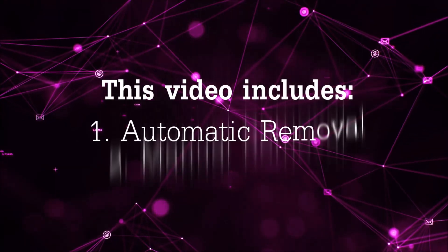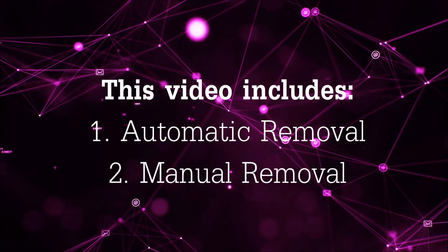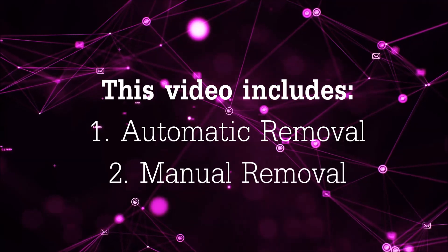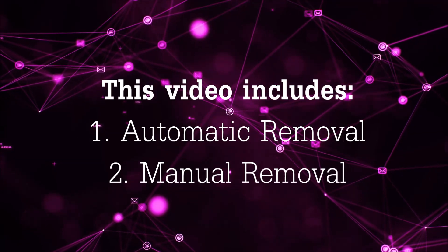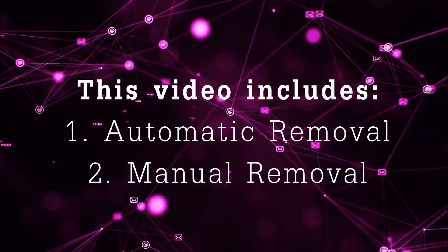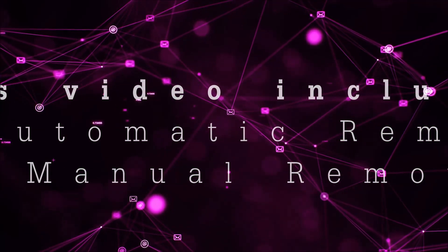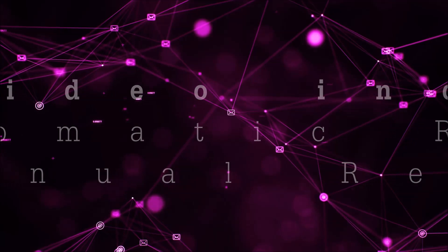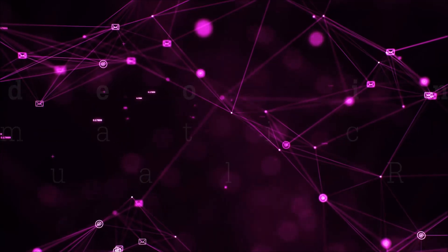Now this video is going to be composed of two parts, automatic removal for the first part and then I'm going to take you through how a manual removal would be done.